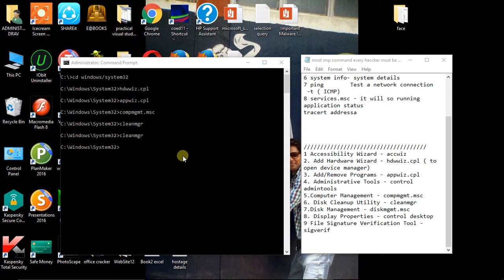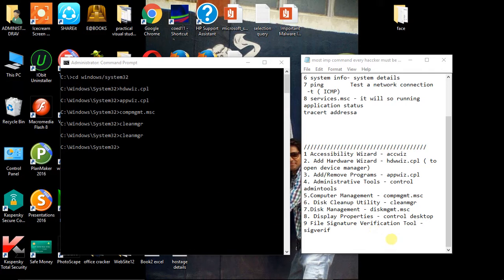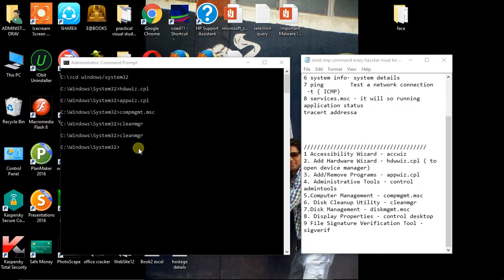So let's move on to the next command. Suppose you want to get information regarding your desktop, so you can use control desktop command.